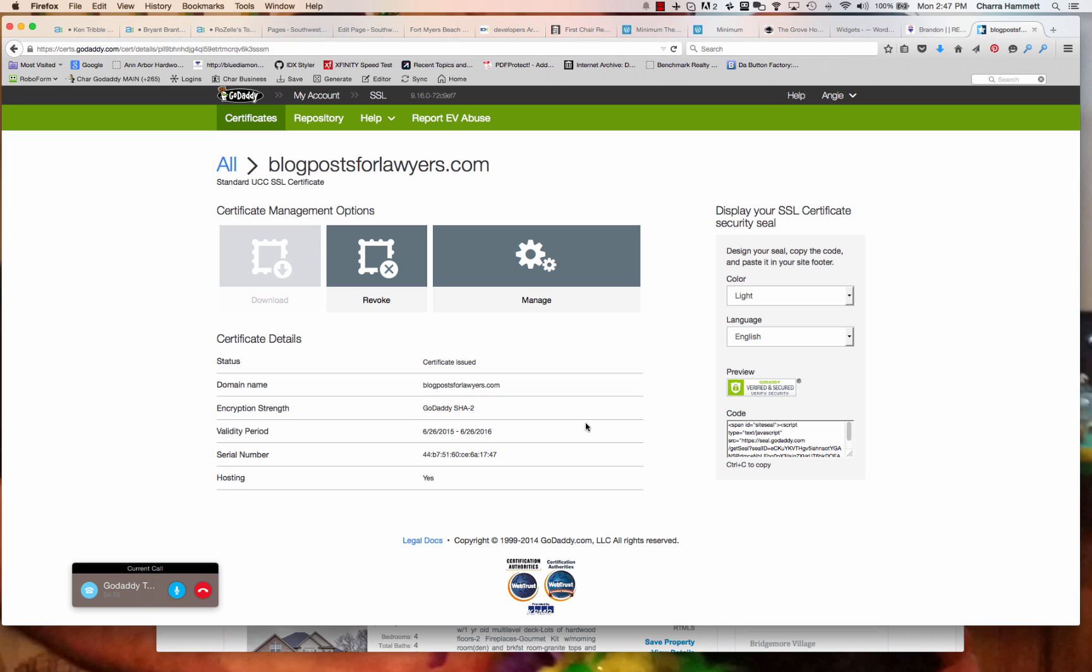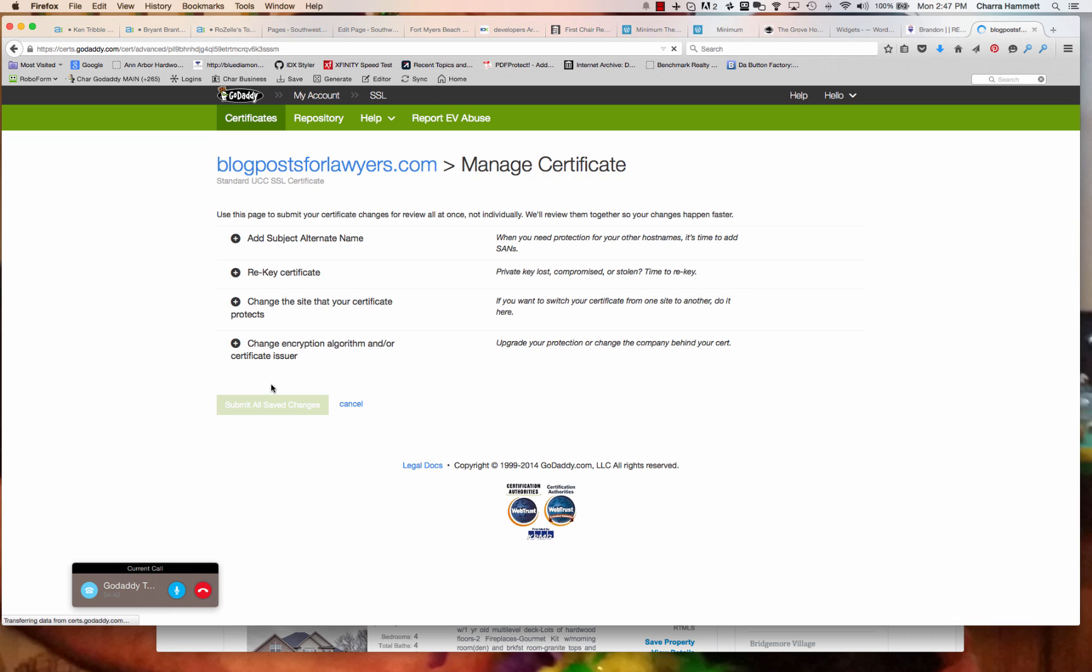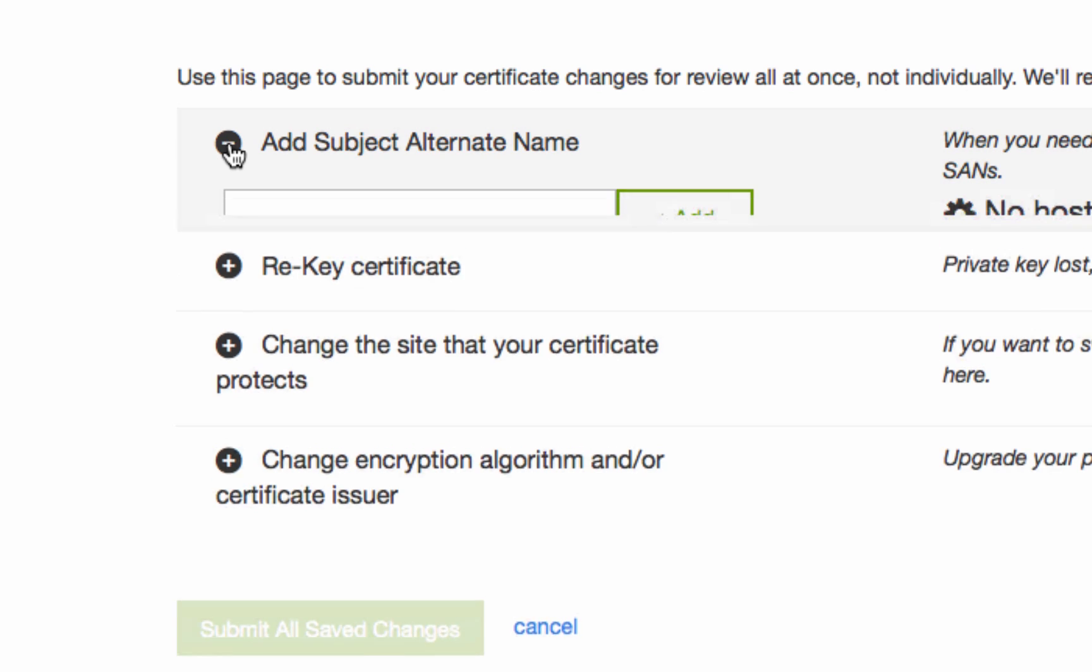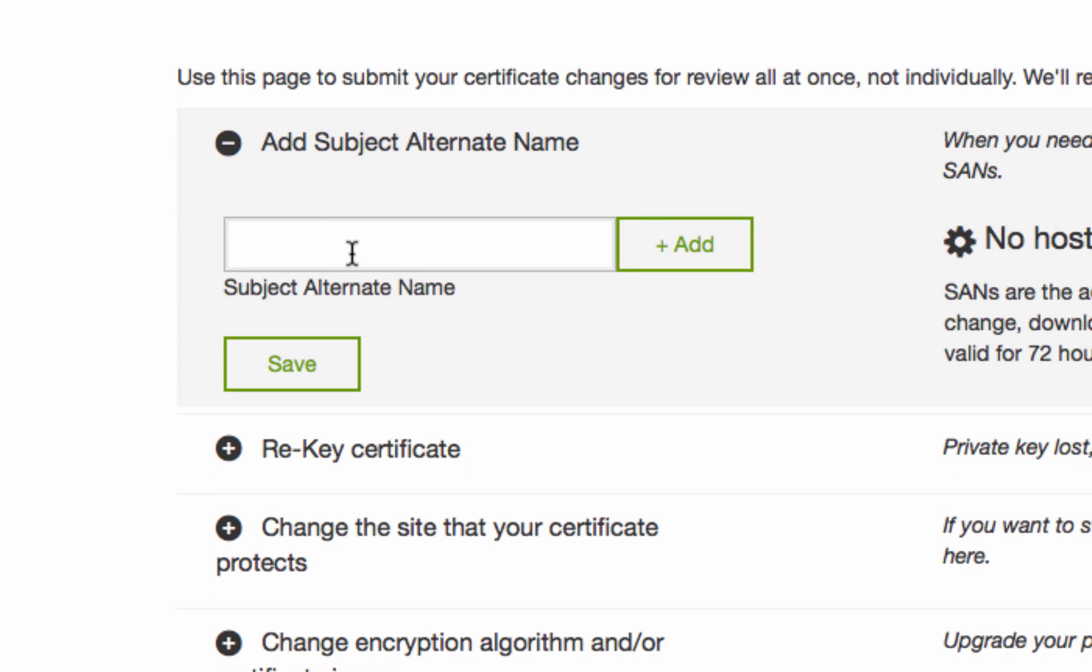And then we're going to go ahead and click on manage again. And I'm here. Okay. And it should be an add subject alternate name. Got it.